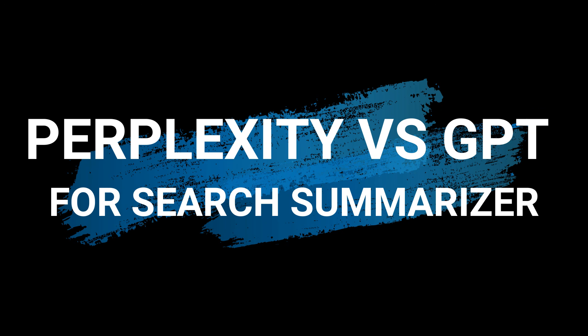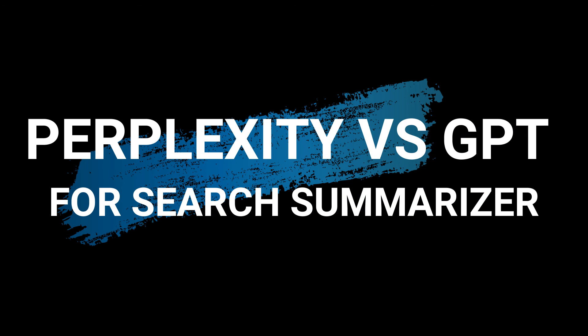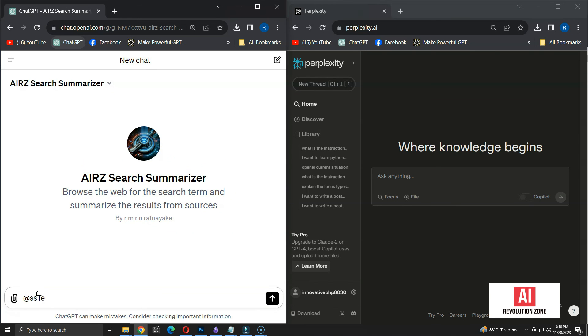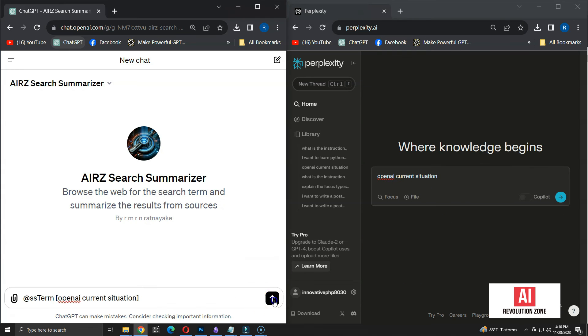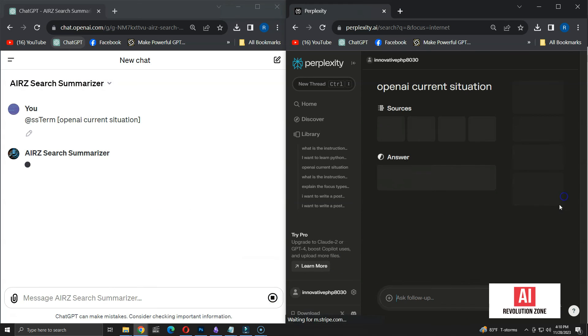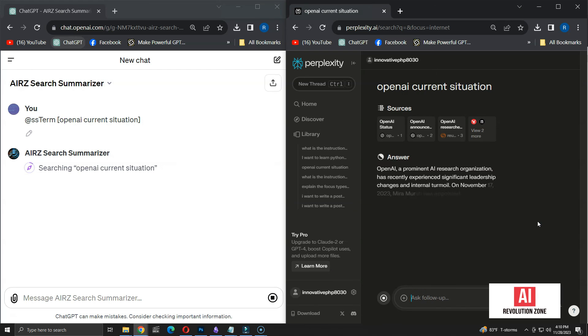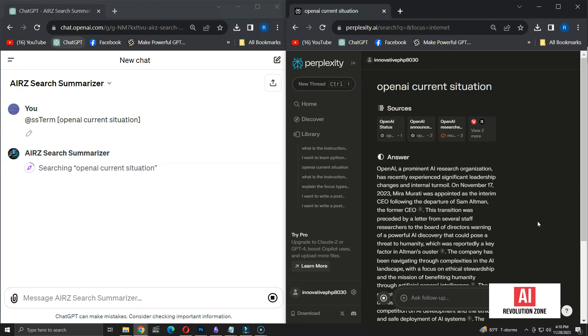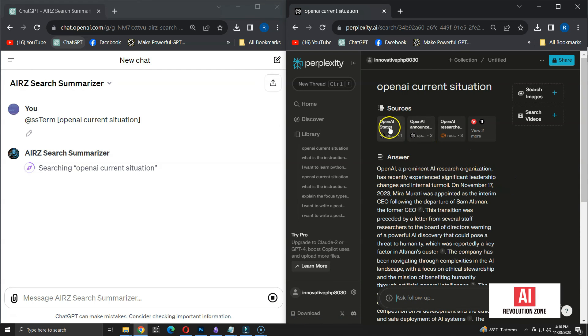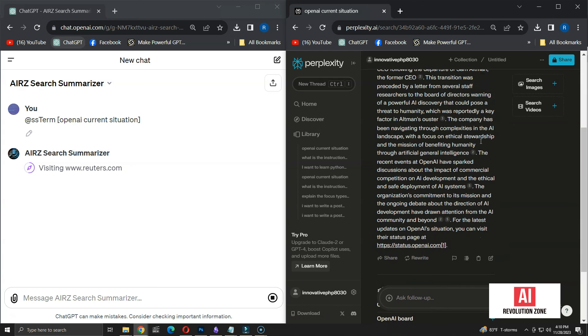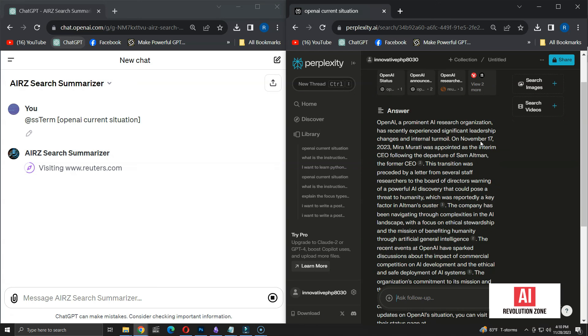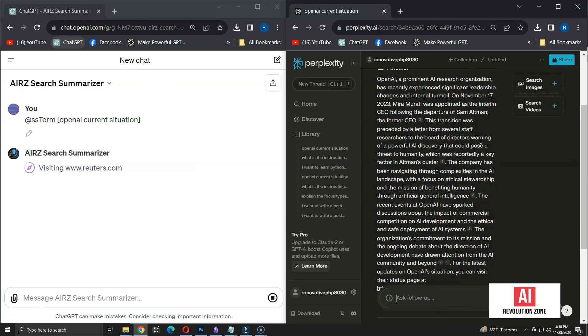Now, the question is, am I going to use this GPT over Perplexity? Let me show you same query in both Perplexity and this GPT. I have the same query on both windows. Let me run the GPT, followed by Perplexity. As you can see, Perplexity was able to consider multiple sources and generate the output in few seconds. On the other hand, GPT is still browsing the sources. So, considering the speed, I will be using Perplexity most of the time.